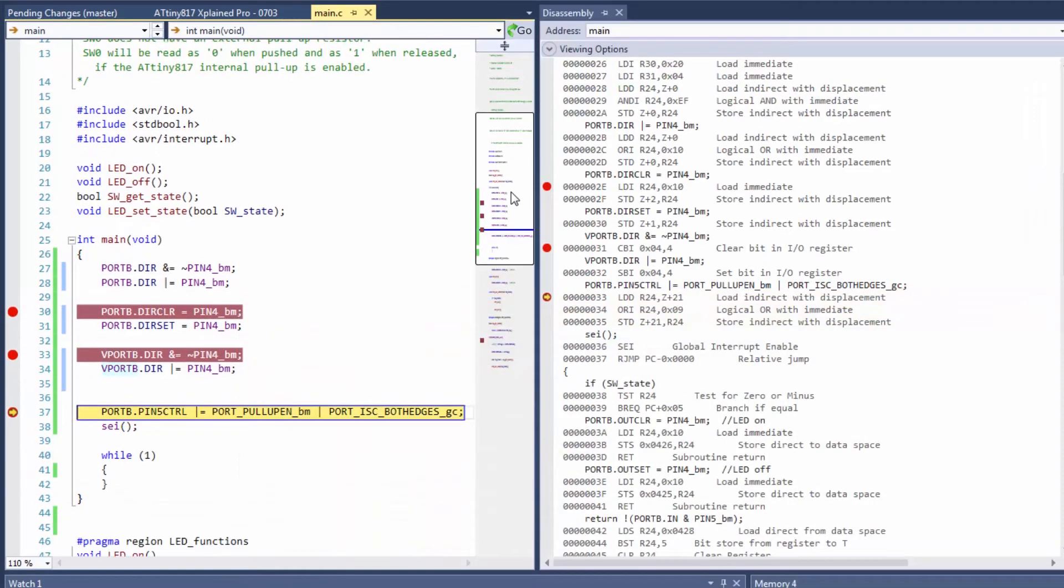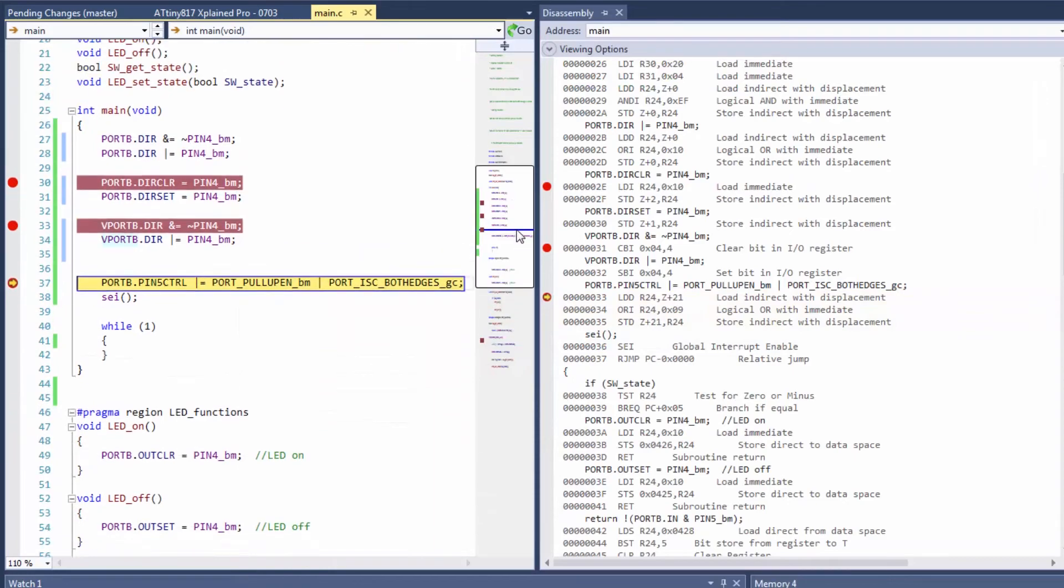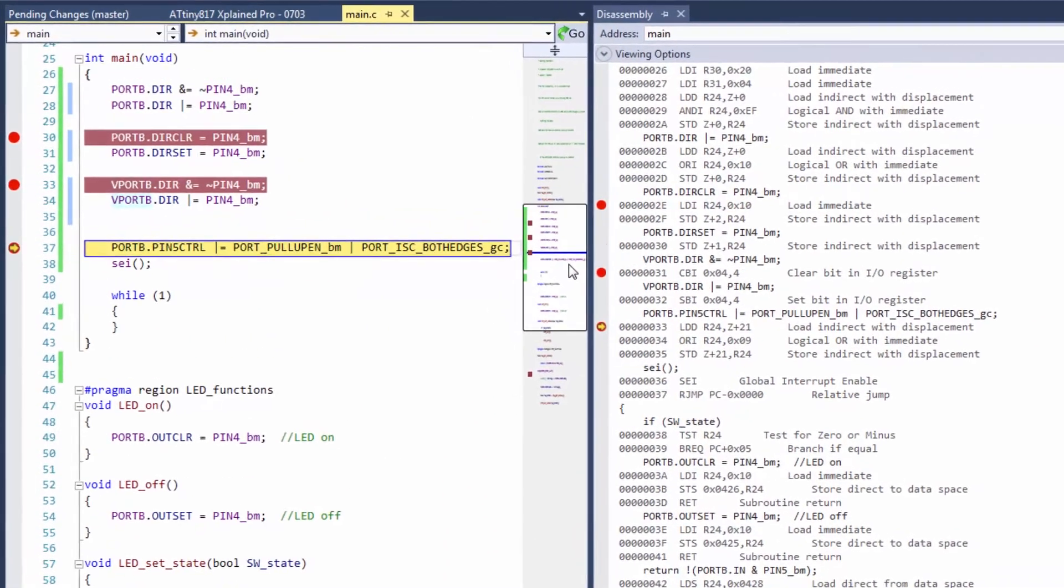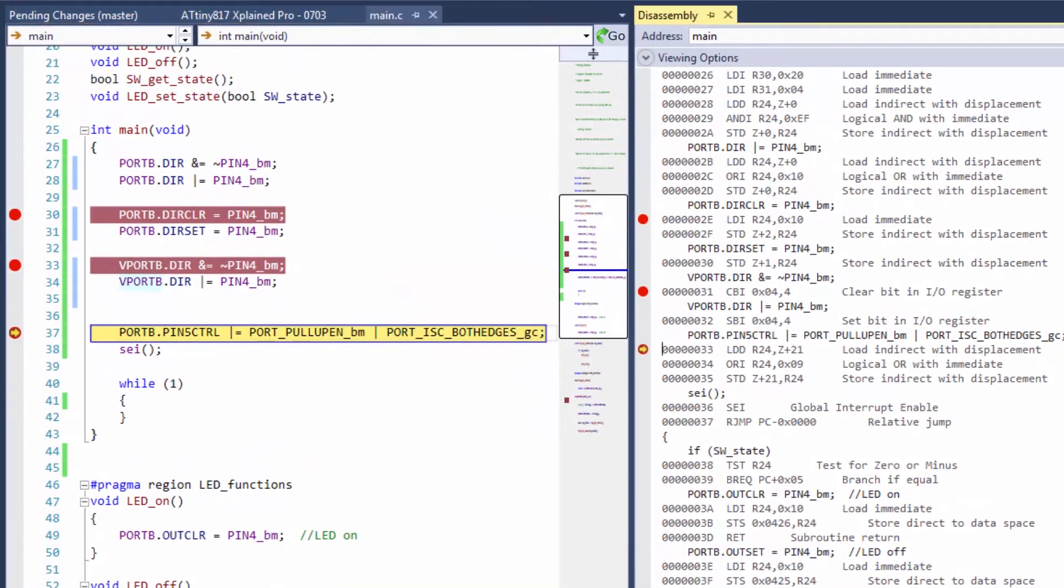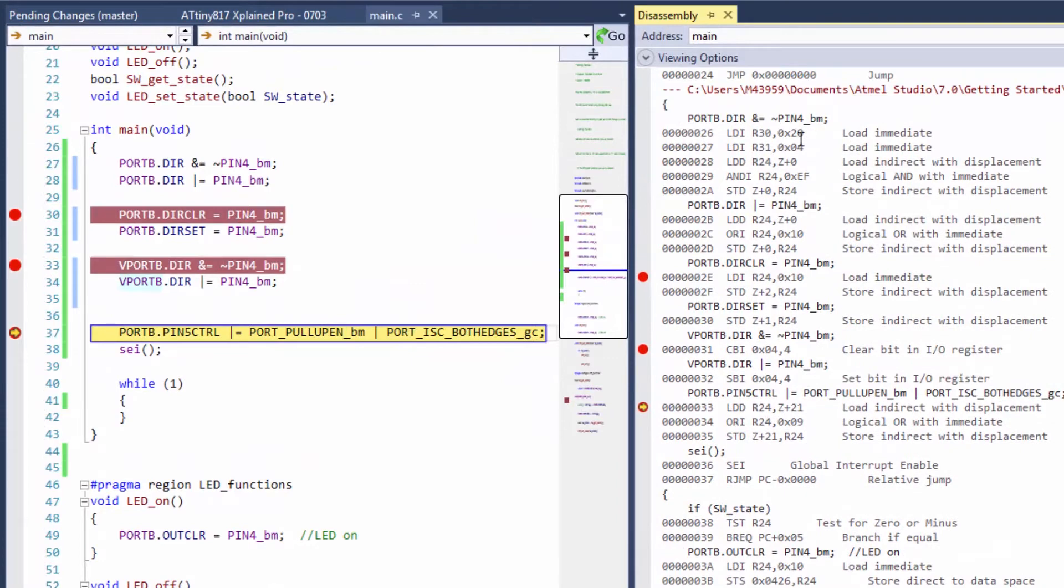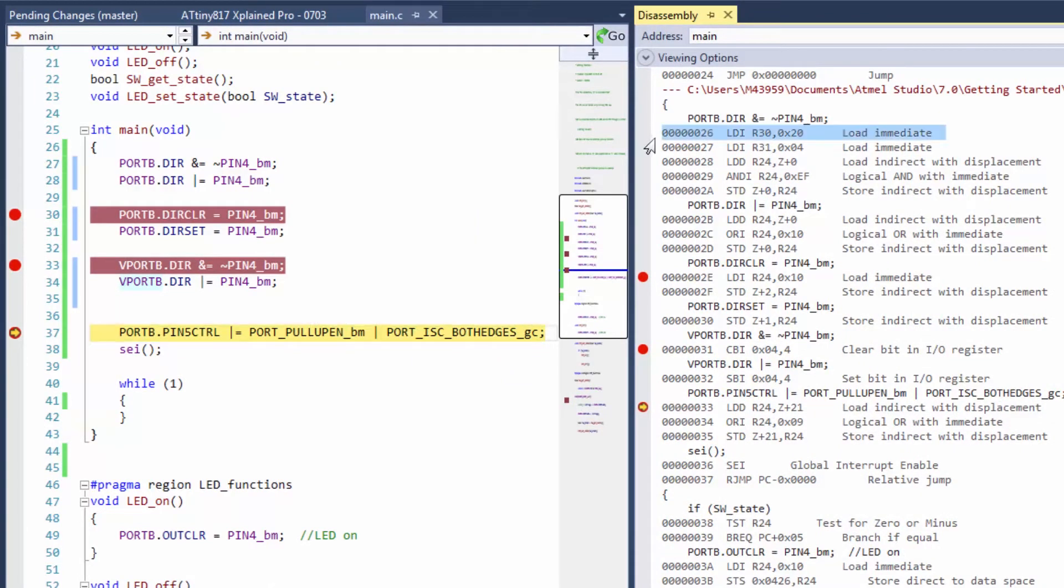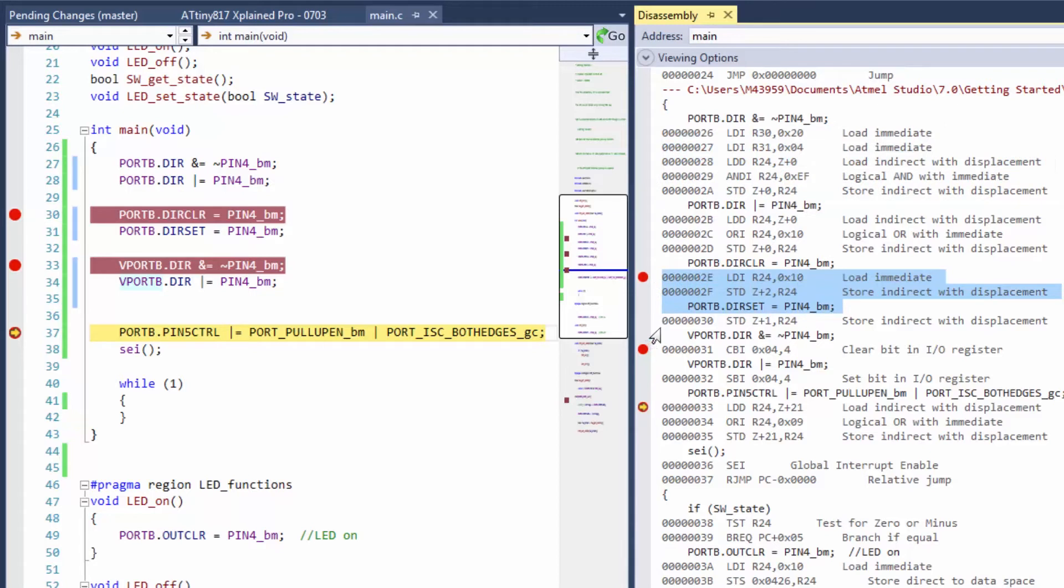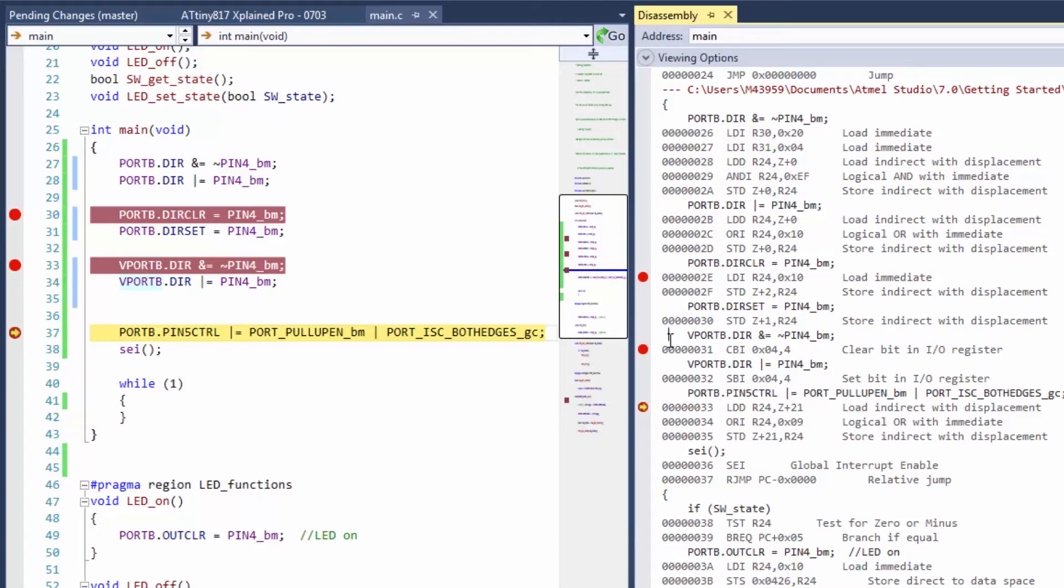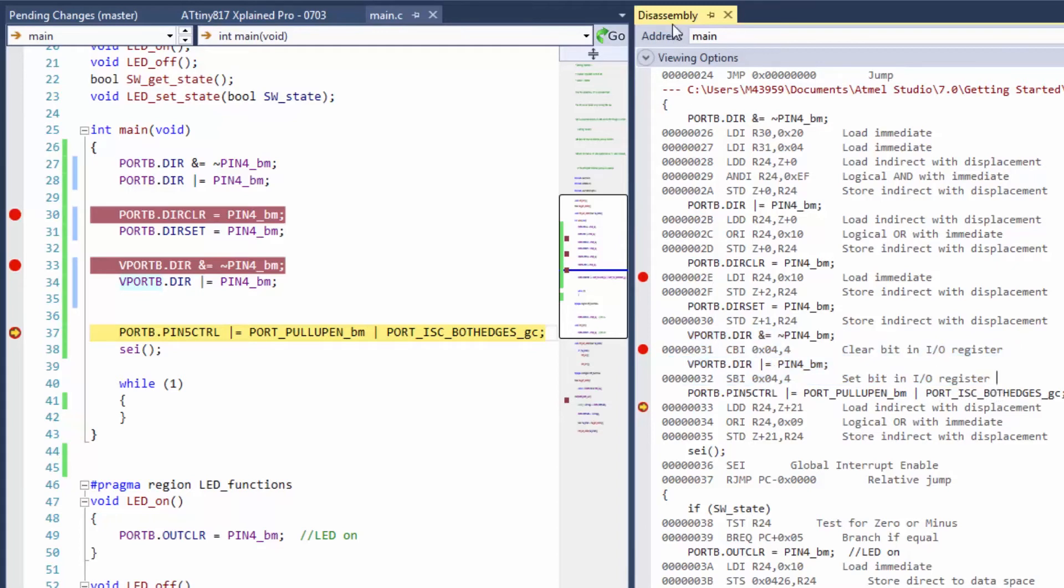we can map these up next to each other and we can show you that there's a considerable amount of work done in software to clear and set bits. You can see that there's fewer instructions there with the hardware, and then with the virtual port you can see it's just a single instruction - clears bit in IO register, sets bit in IO register, and you can see how efficient that is.